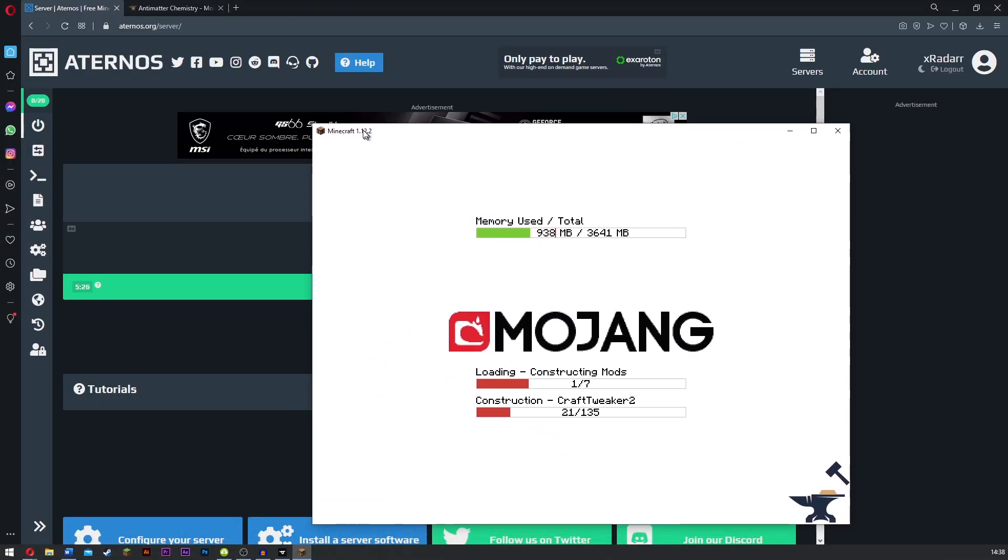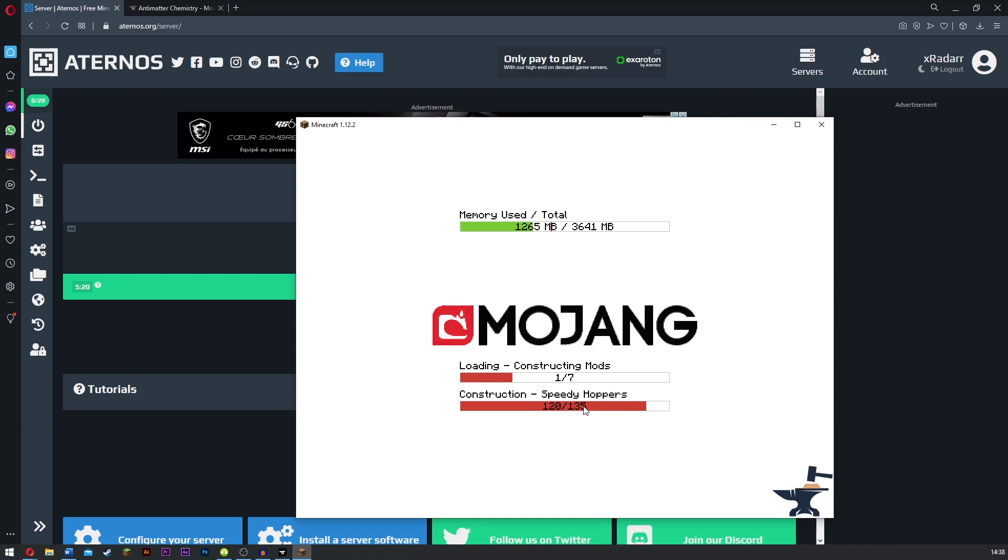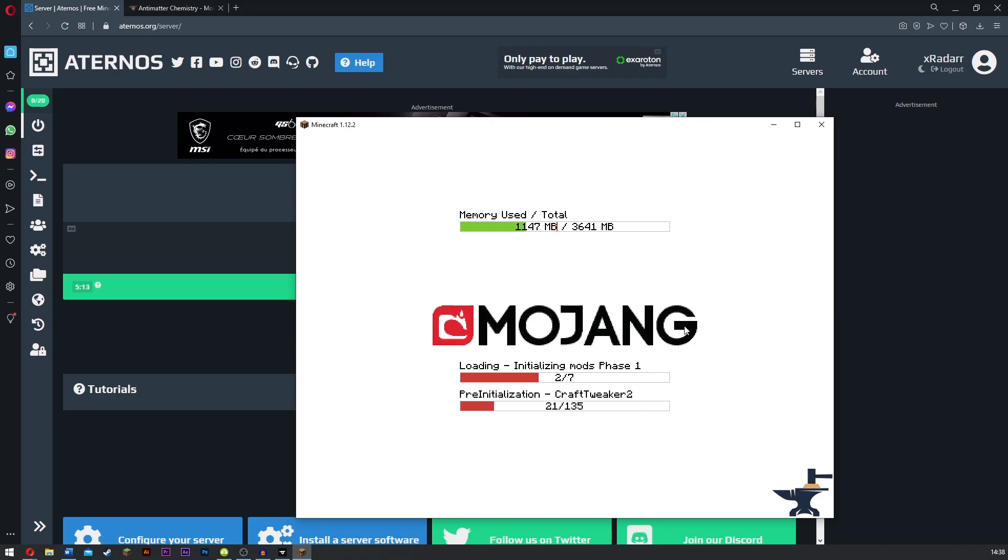As Minecraft right here is open, all we want to do is simply wait for it to load up. It's got quite a lot of mods that need to load, but don't worry, it'll load up. We still got a good five minutes before the server closes, so we should be okay.